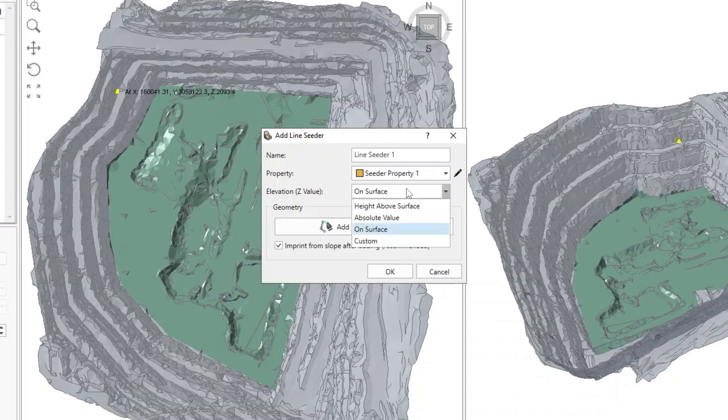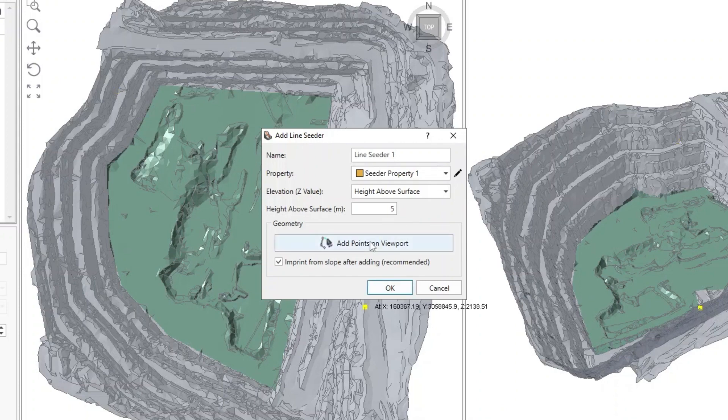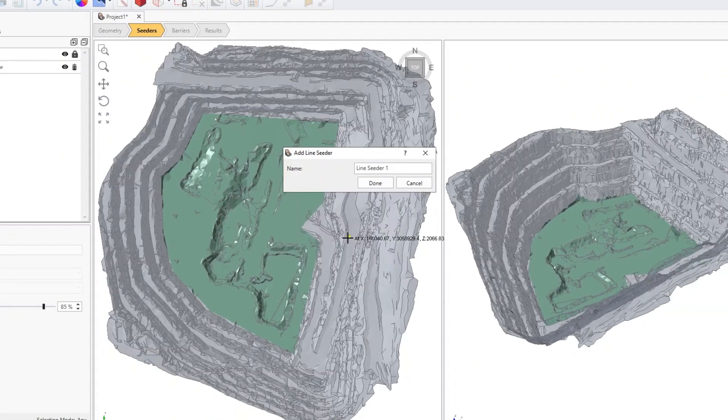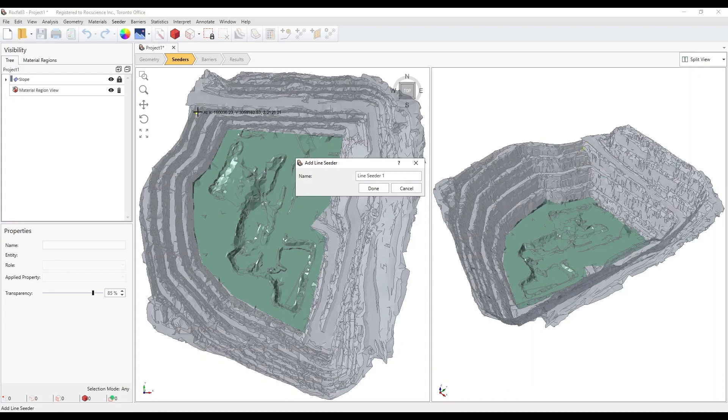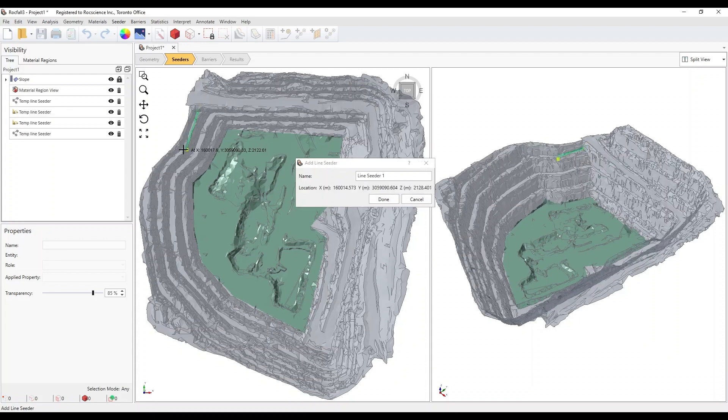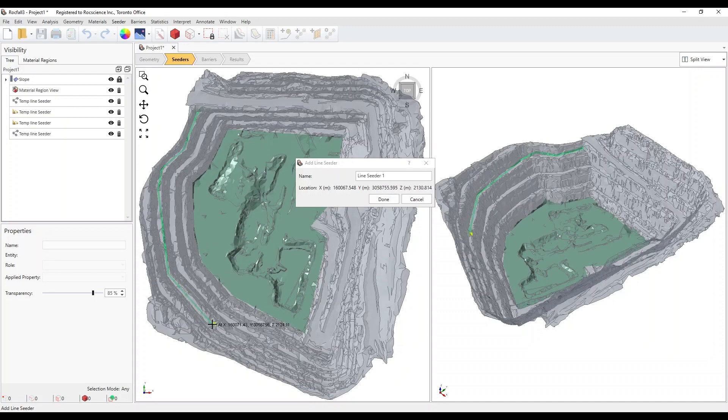Select Height Above Surface from the drop-down beside Elevation. Enter 5 meters. Click on Add Points on Viewport. In the Top View, try to trace along the crest of the second uppermost bench on the left and lower left sides. When you're done, right-click and select Done.